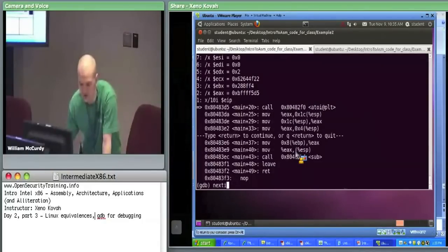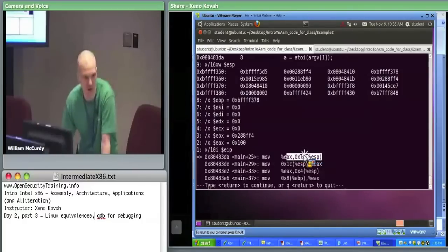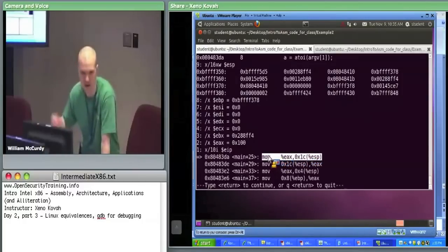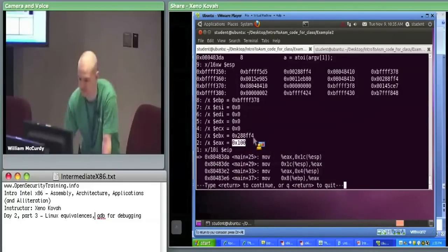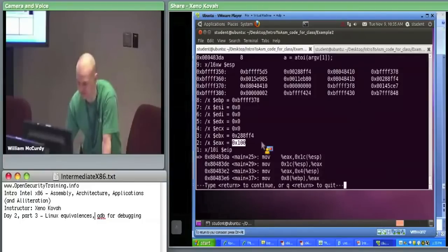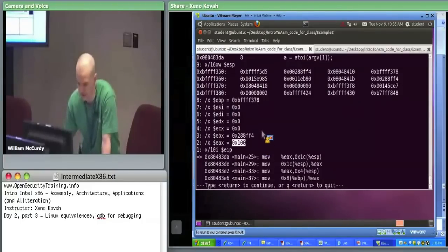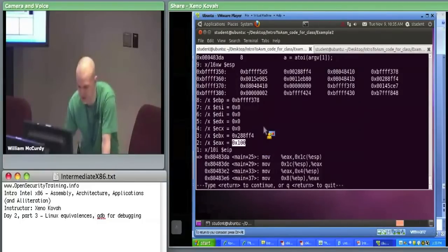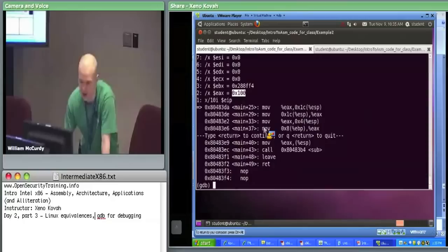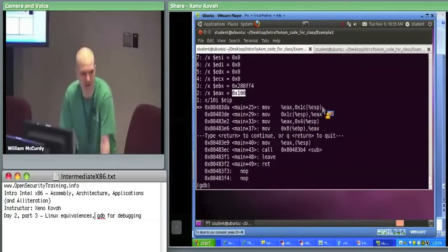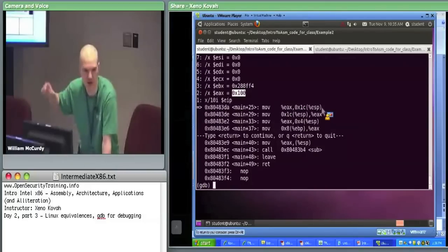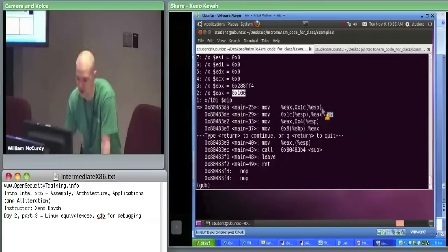What do I see in EAX — what's my output from the atoi? It's hex 100, aka 256 decimal. And then now, what did we do with our return value from atoi? We assigned it to A. So A equals atoi of argv[1]. We see something interesting — EAX, which is our return value, is being put into ESP plus hex 1C.